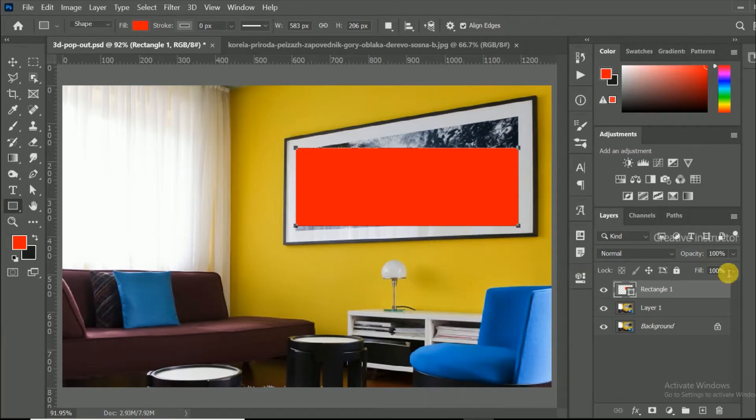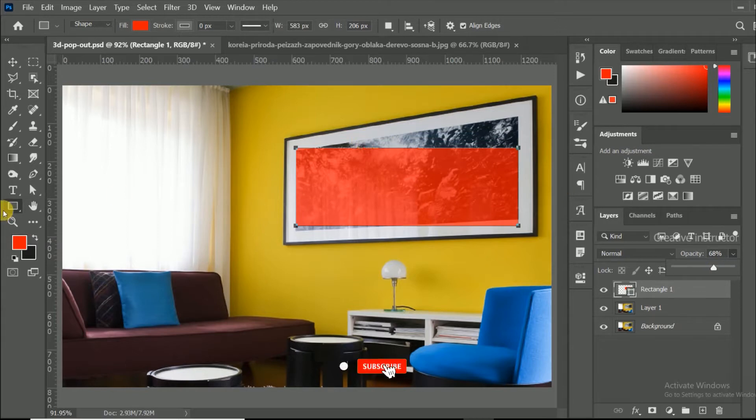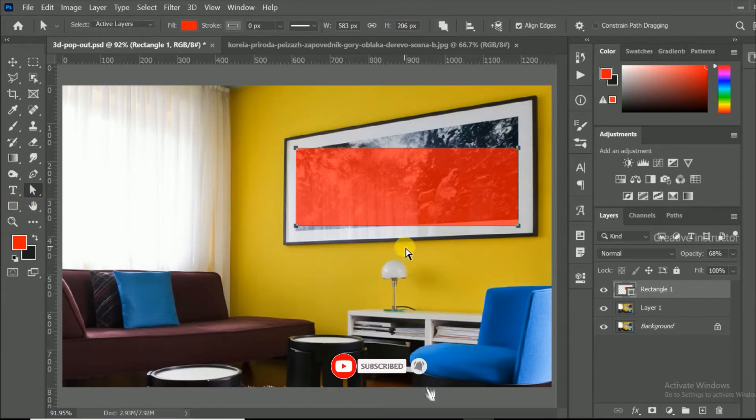Reduce opacity level to see the background layer. Now select the direct selection tool, then adjust it based on the scenery.